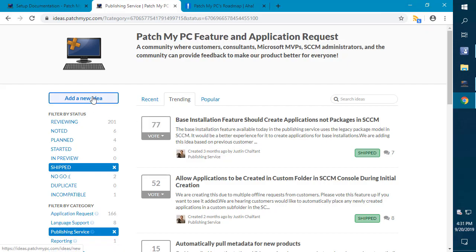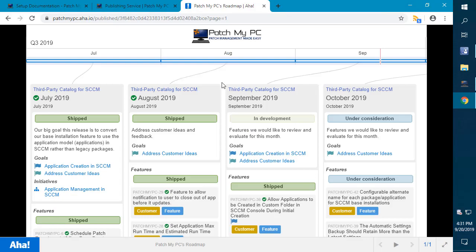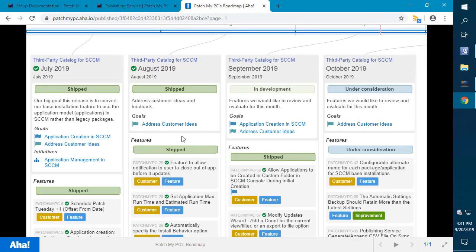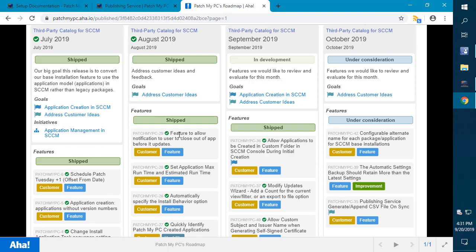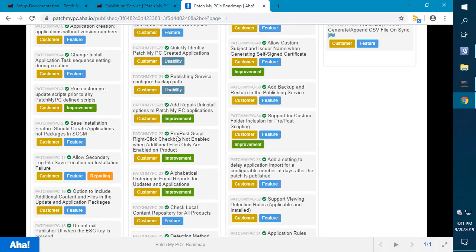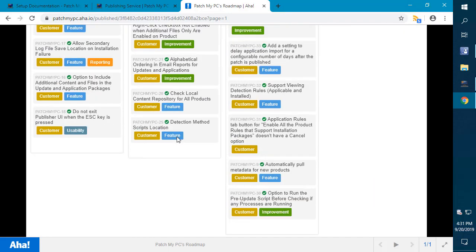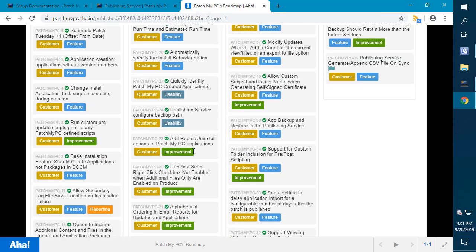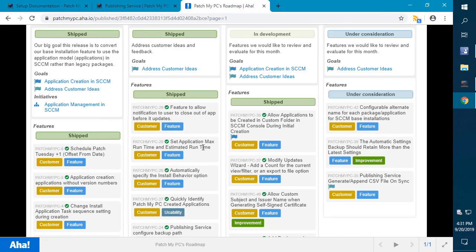Once we mark a feature from our ideas portal that we're going to implement it, it does go over to our roadmap at patchmypc.com/roadmap. You can essentially see all these different features that we've shipped within the past three months. This is going to be the quick overview showing all these different features based on the feedback you gave us. So with that said, let's go ahead and jump right in.